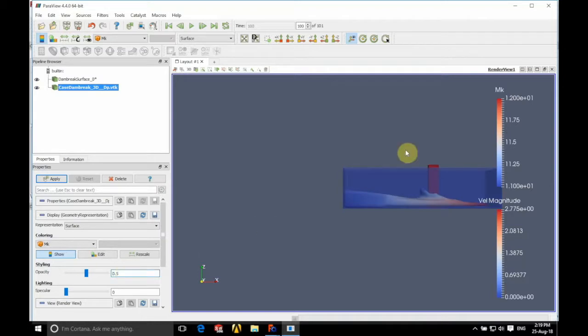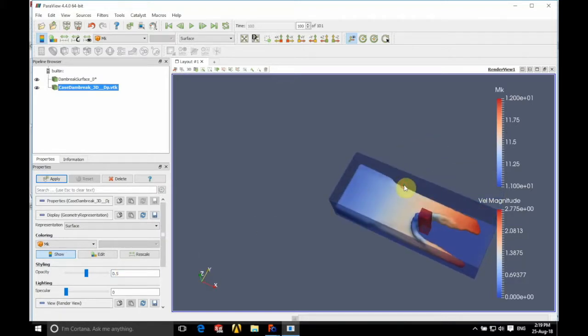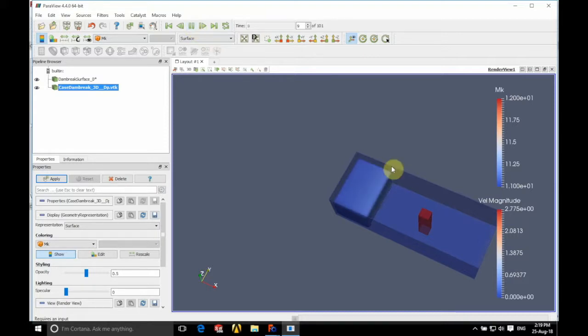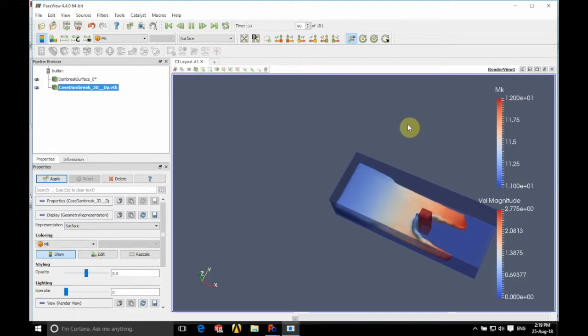you can see that we have the tank shown in there as well. So if we now press play, there we go. You can see that we've got our fluid running through inside our tank and the whole process is visualized nicely there.